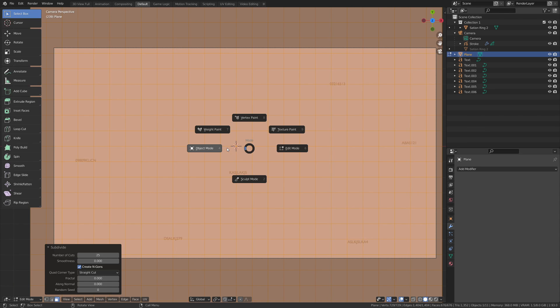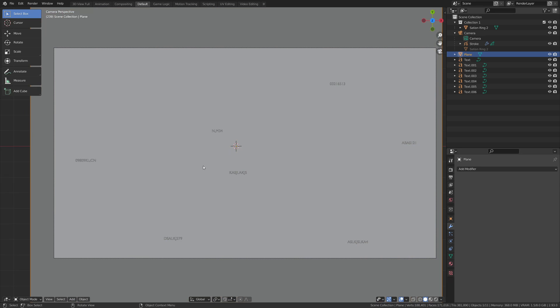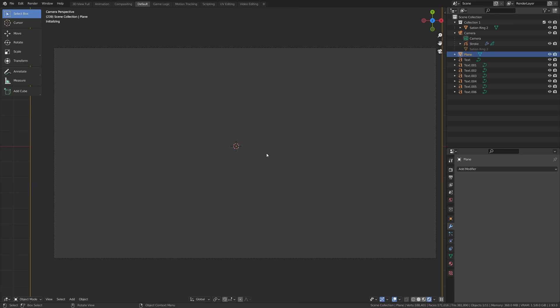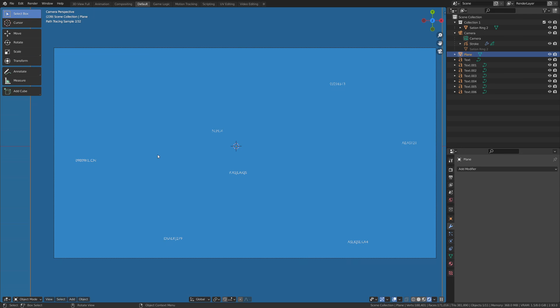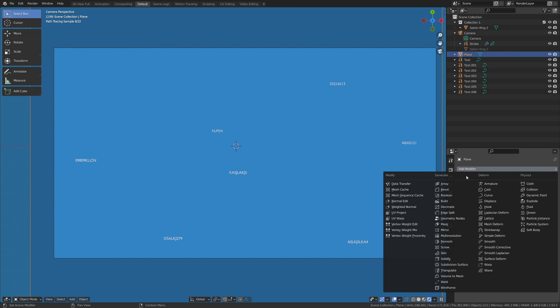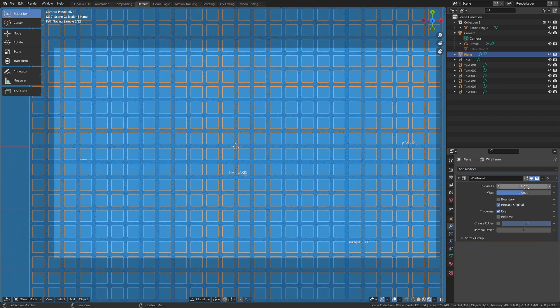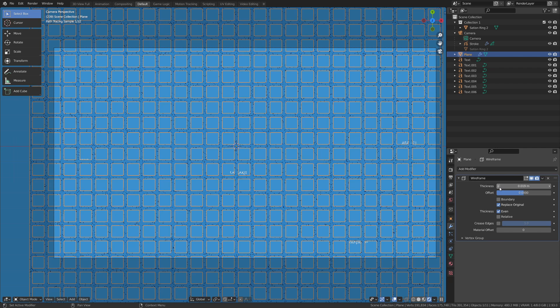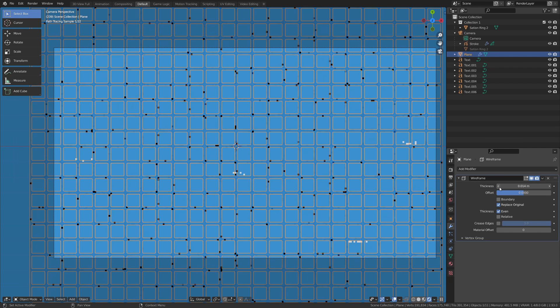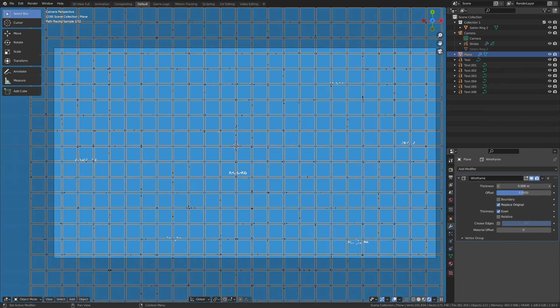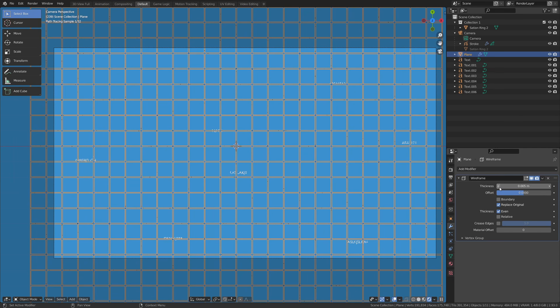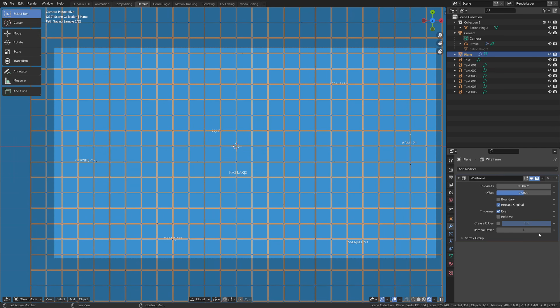So I'm going to go back to object mode and render this view here. I'm going to add a modifier and add a wireframe modifier, and we're going to turn that thickness way down so that we get some thin lines there.